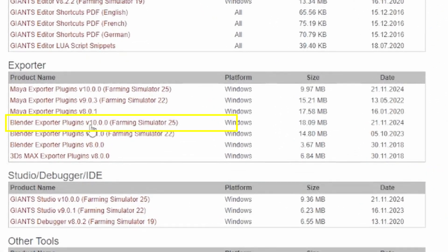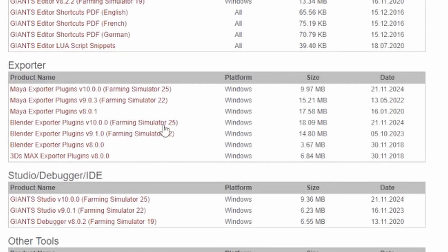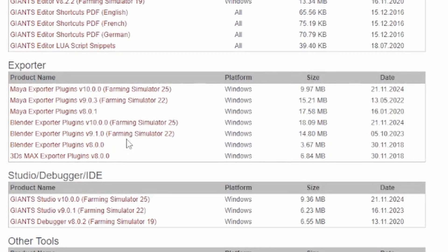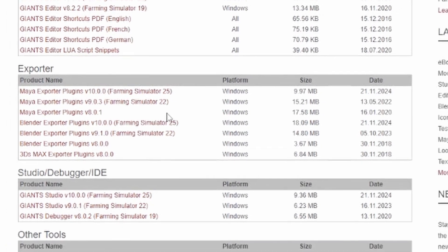Blender exporter plugins, version 10.0.0, farming simulator 2025. This will likely be other versions of this, but this is the version I am using for this tutorial. Other versions should not change in terms of installing it.